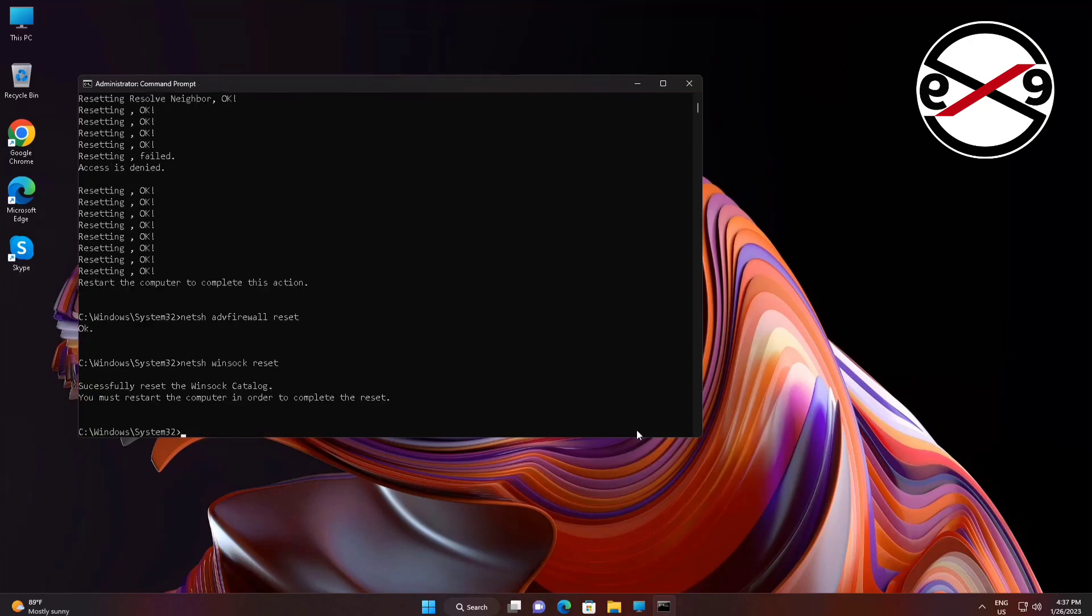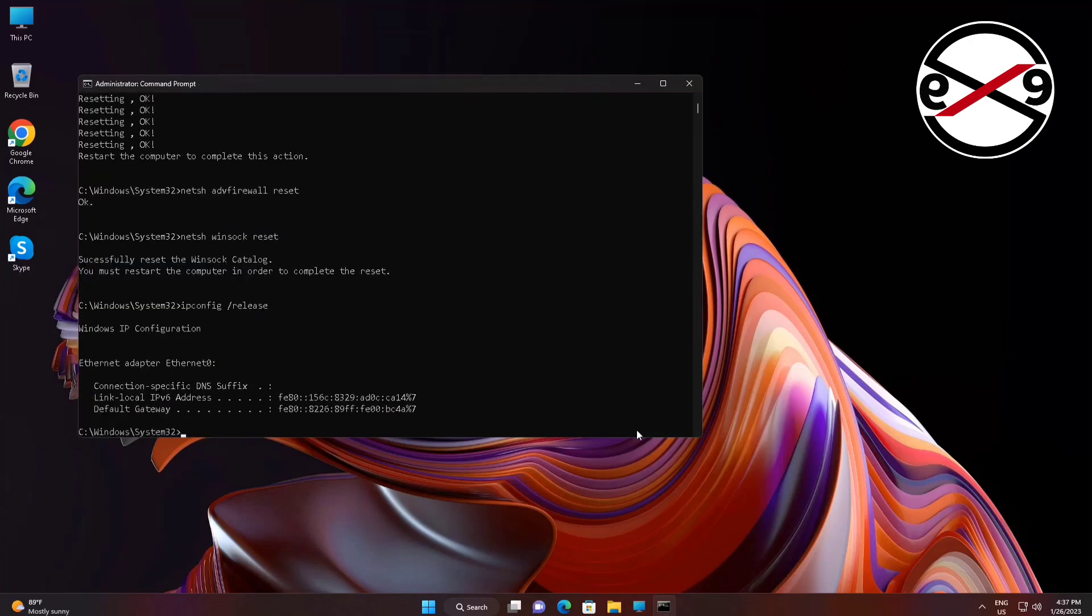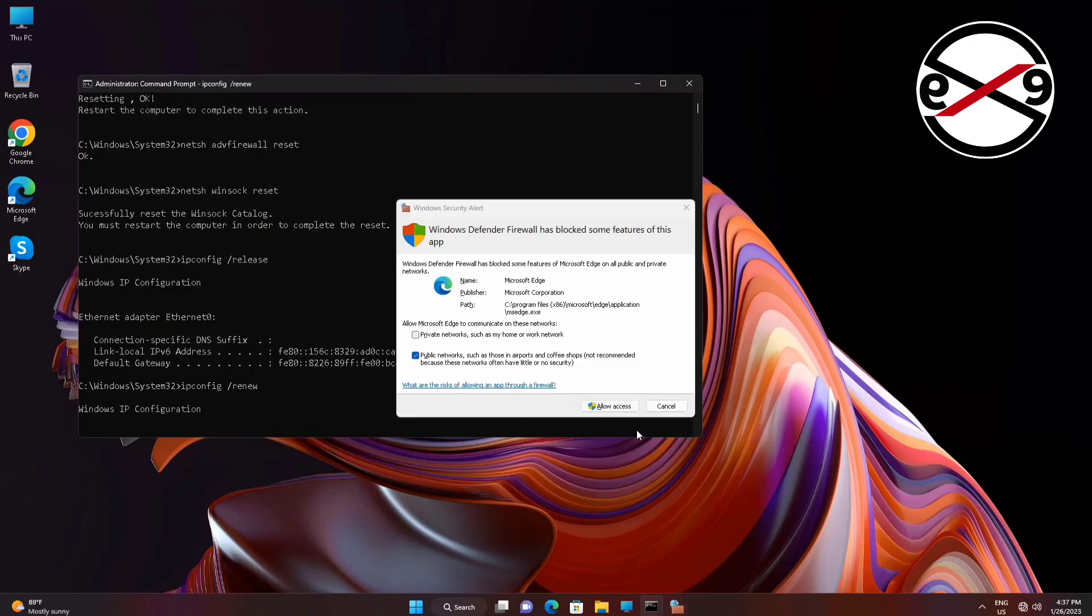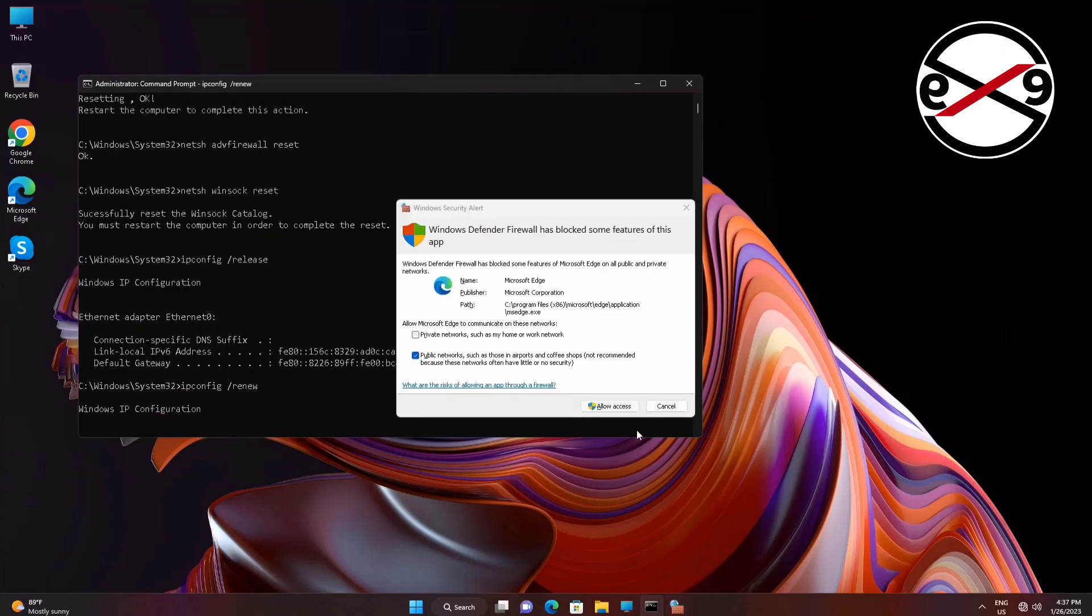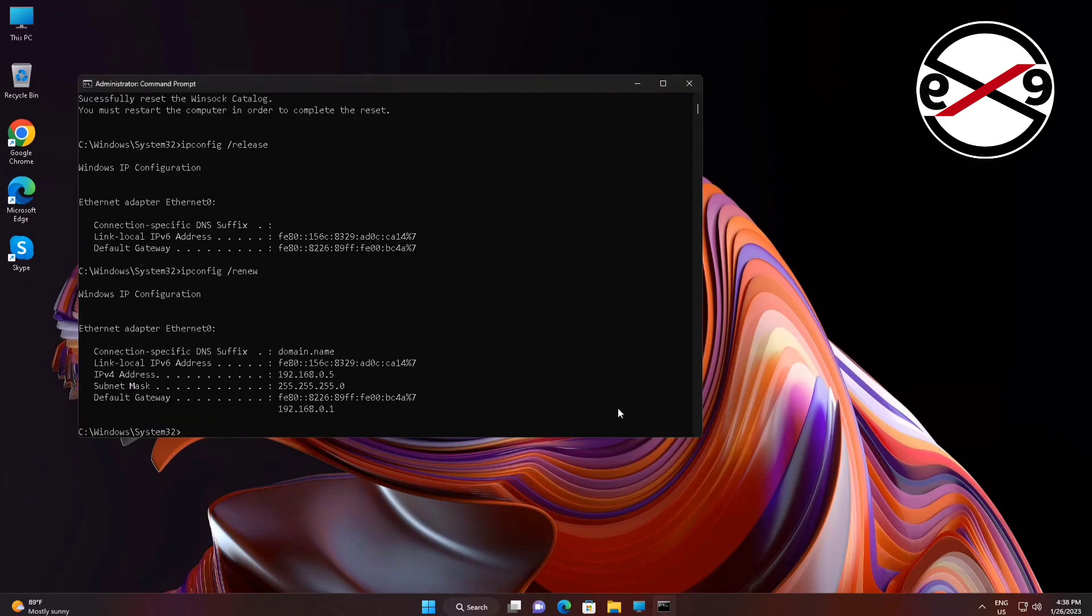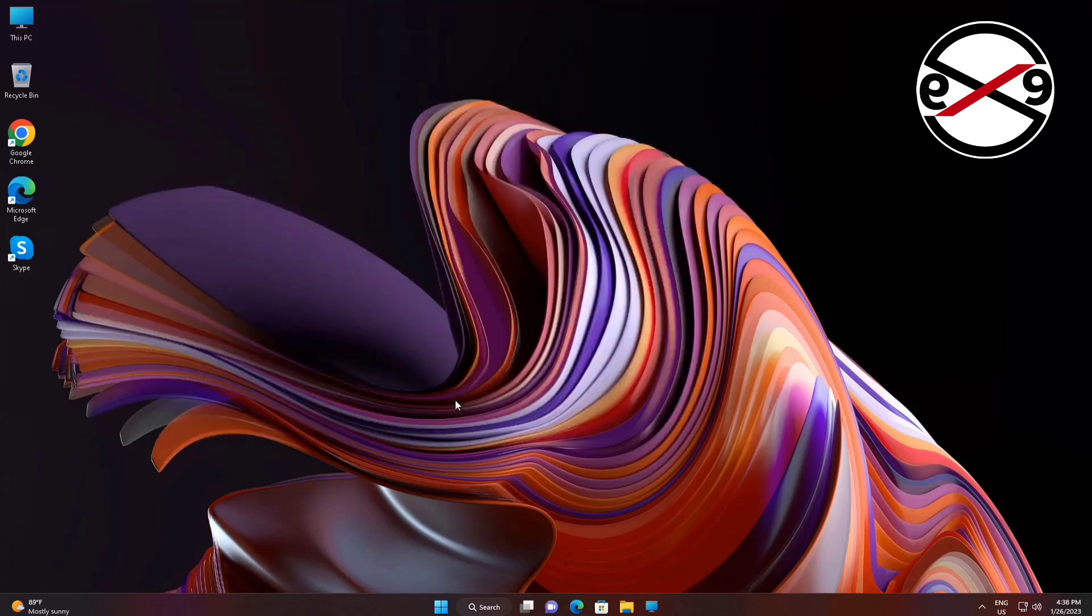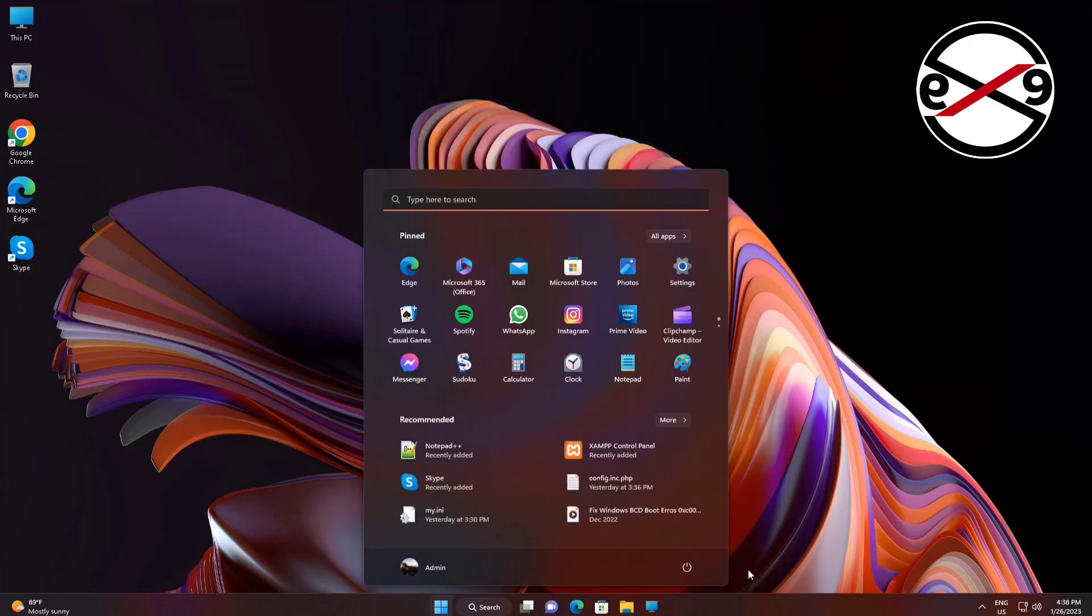Type ipconfig space slash release. Type ipconfig space slash renew. Type ipconfig space slash flushdns.